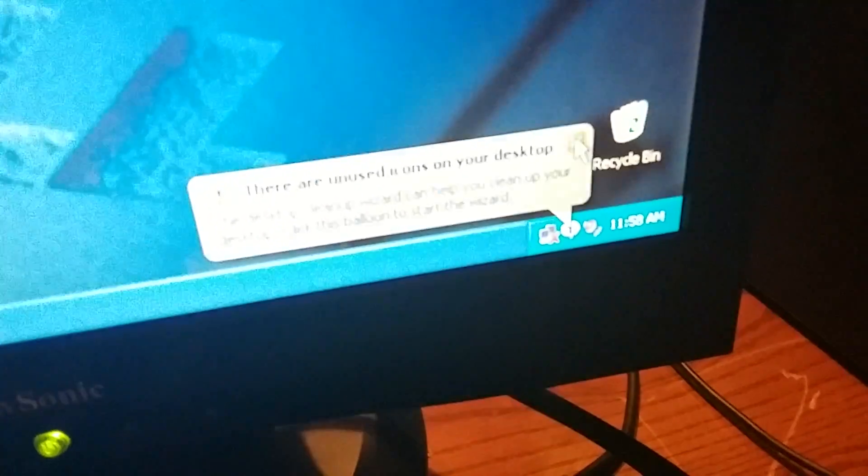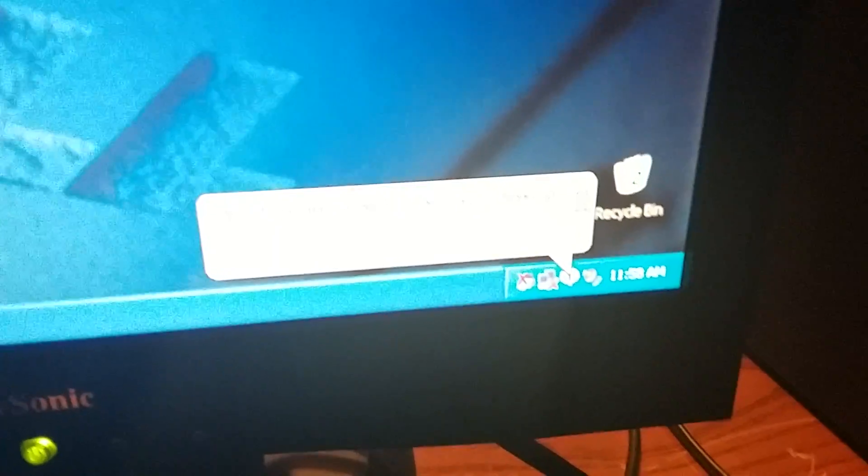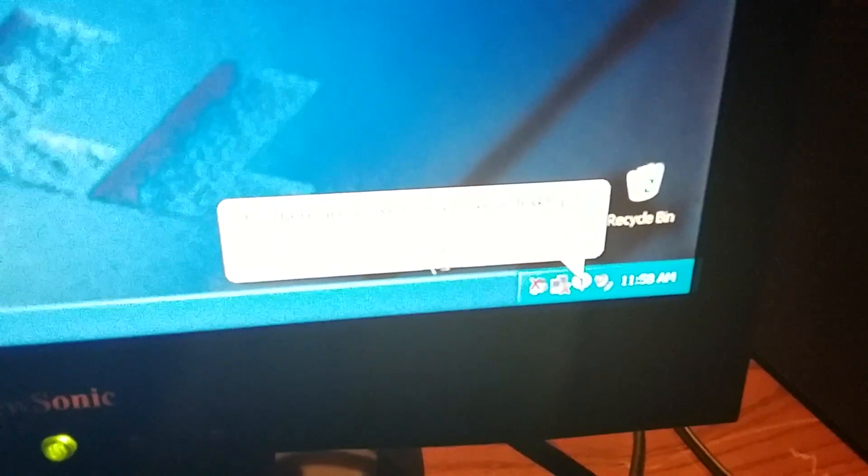There are unused icons on your desktop. The desktop cleanup wizard can help you clean up your desktop. Click this balloon to start with it. No, thank you. I'm not doing that. I'm going to right click on the volume option. I don't need to do that. I don't need to use the wizard. Shut up.